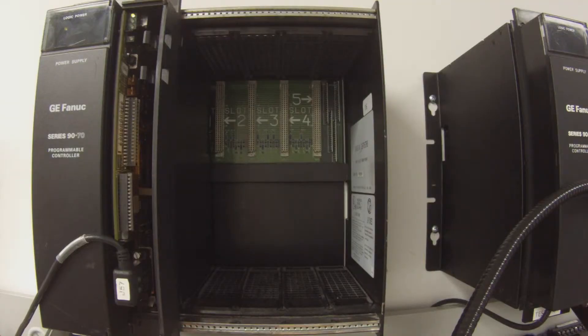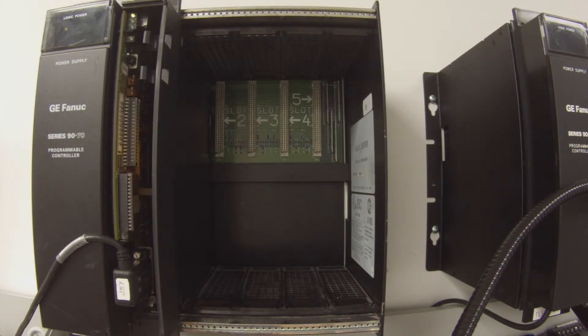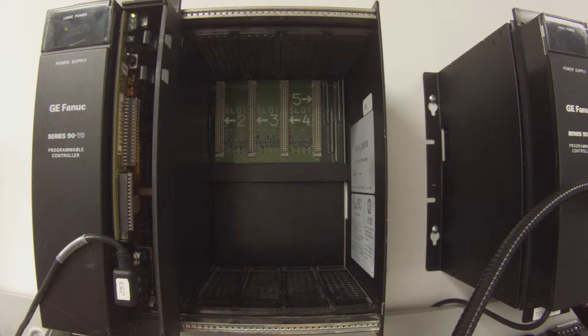Hello and welcome to PDFsupply.com. Today we're going to be testing an IC697CPM925 central processor.